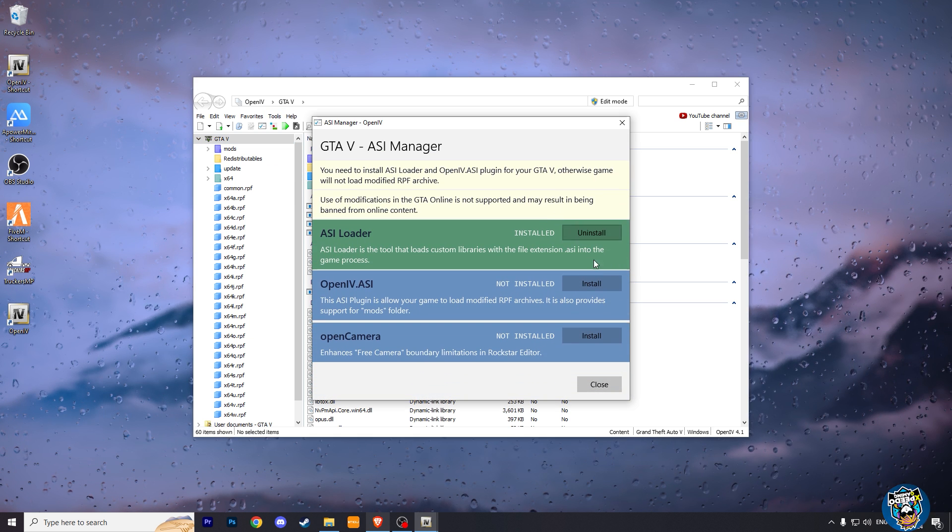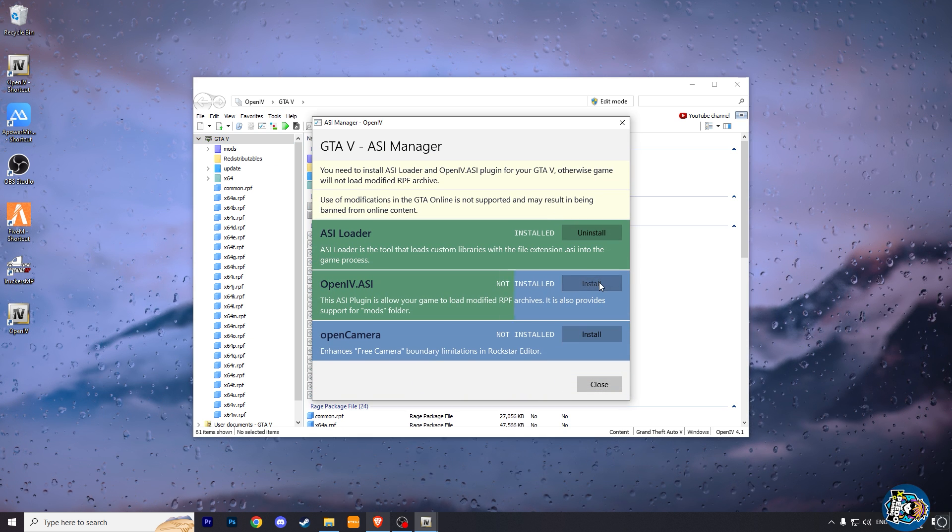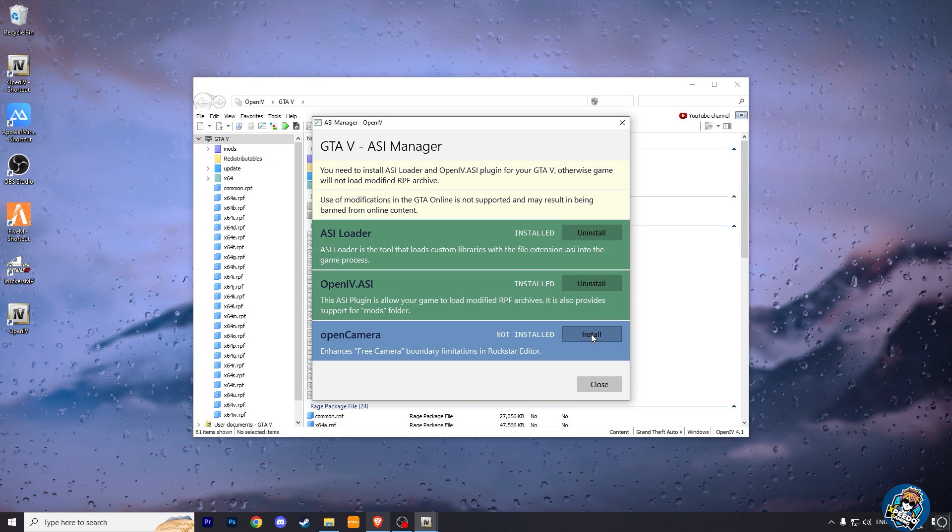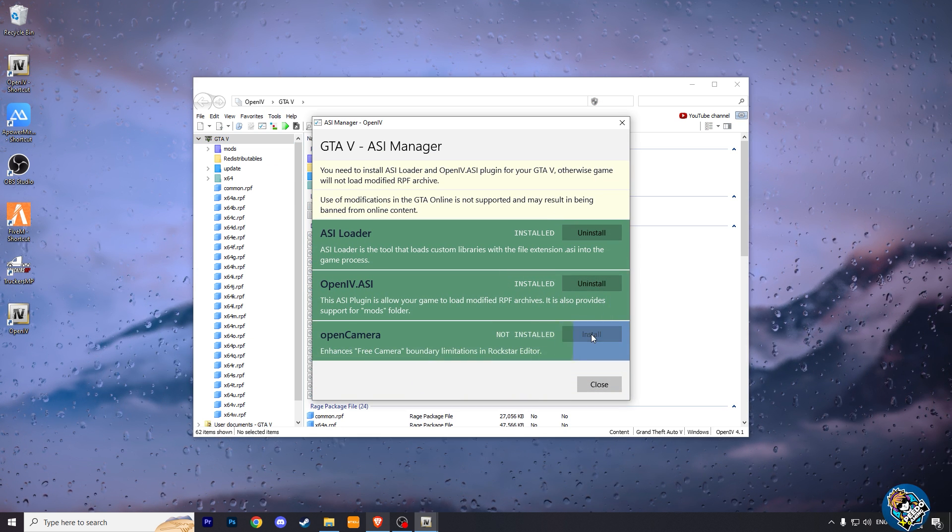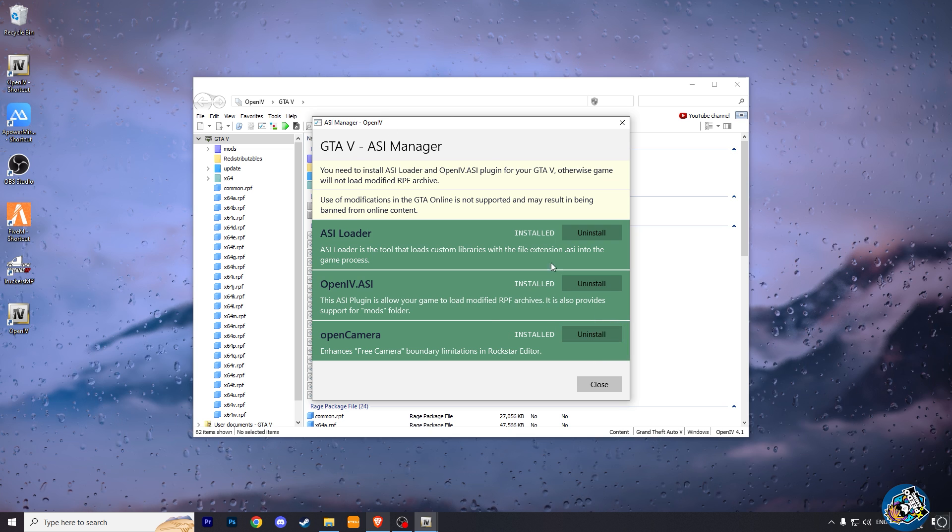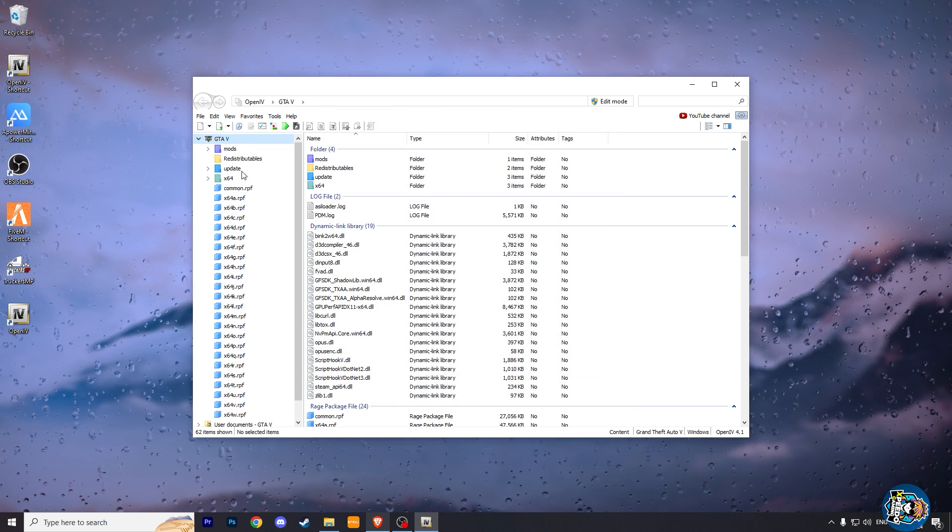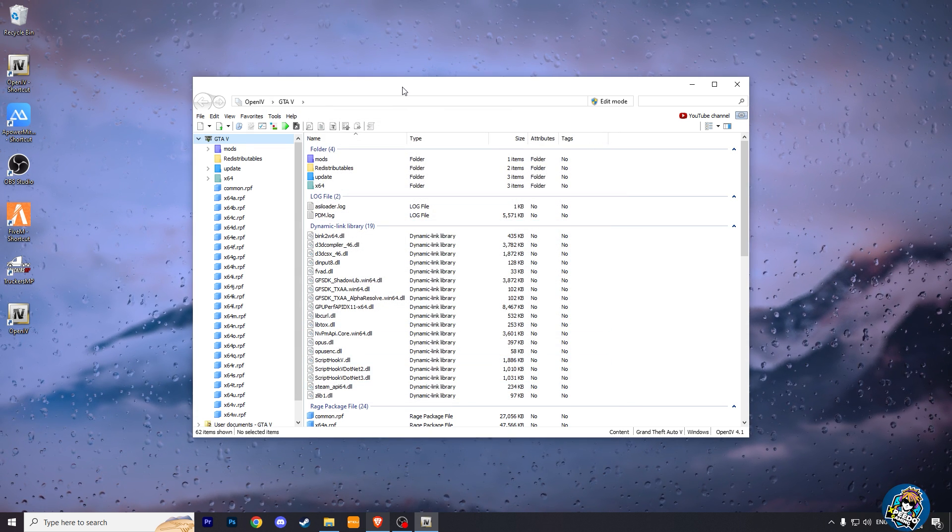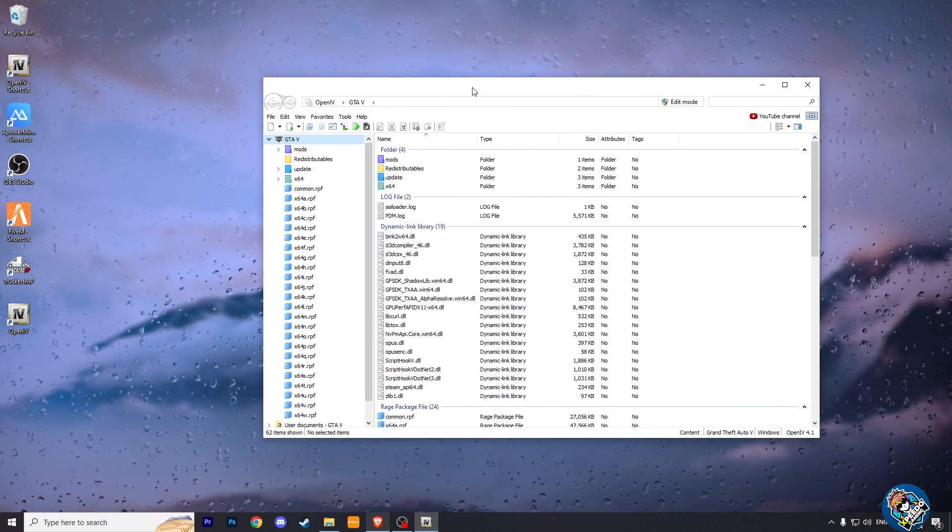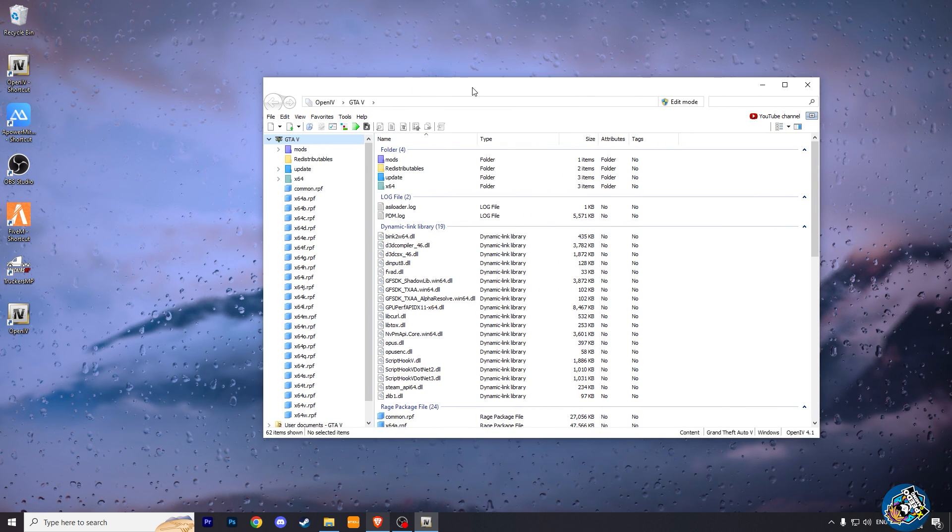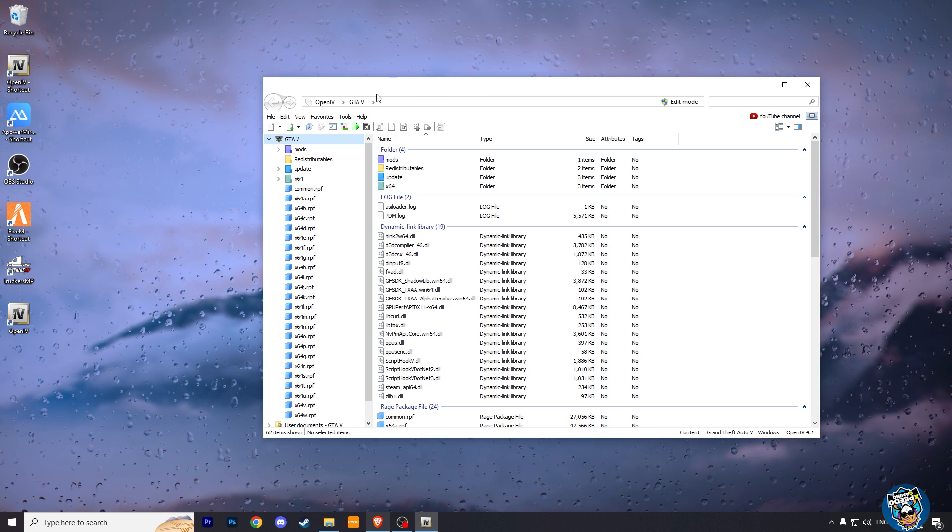Here on top click on Tools and click on ASI manager. Here click install on all these three and click on close. Now we have installed the required files and tools.